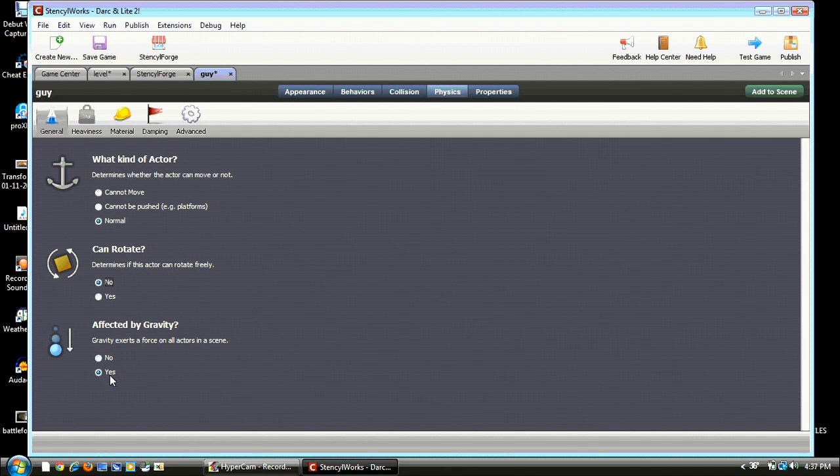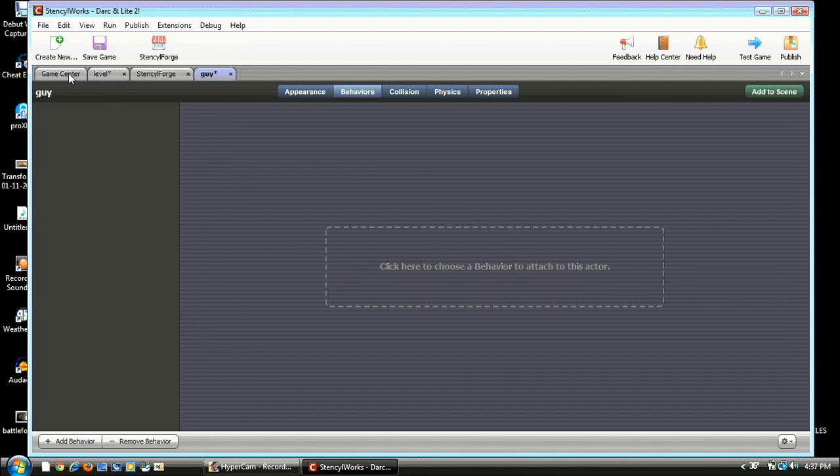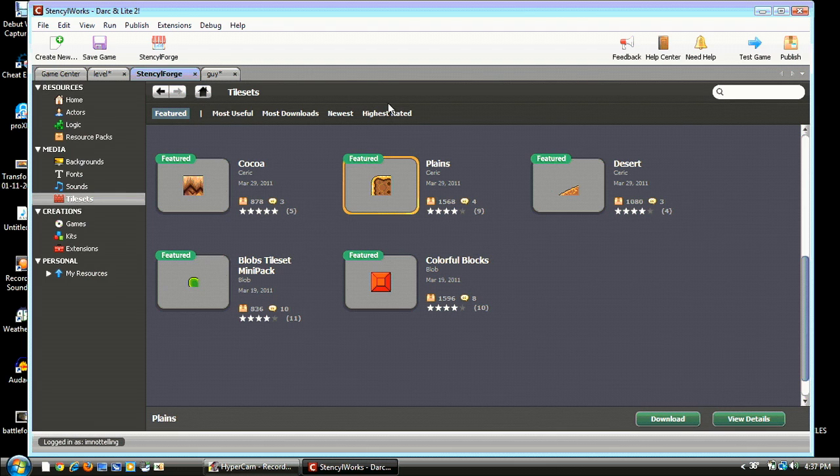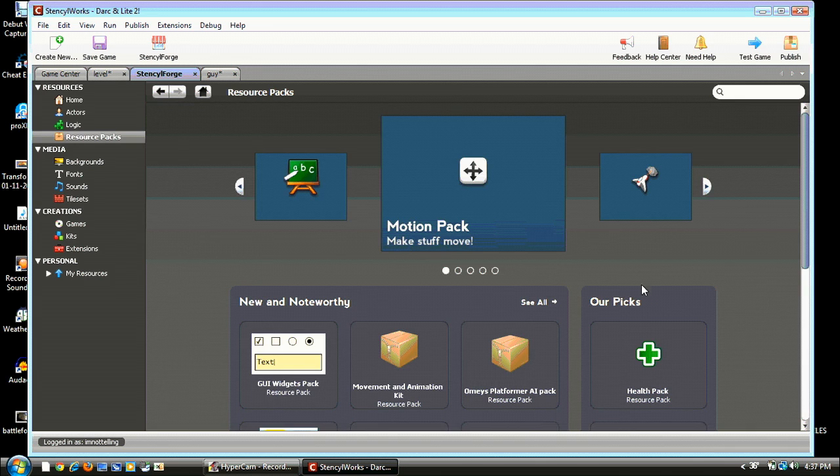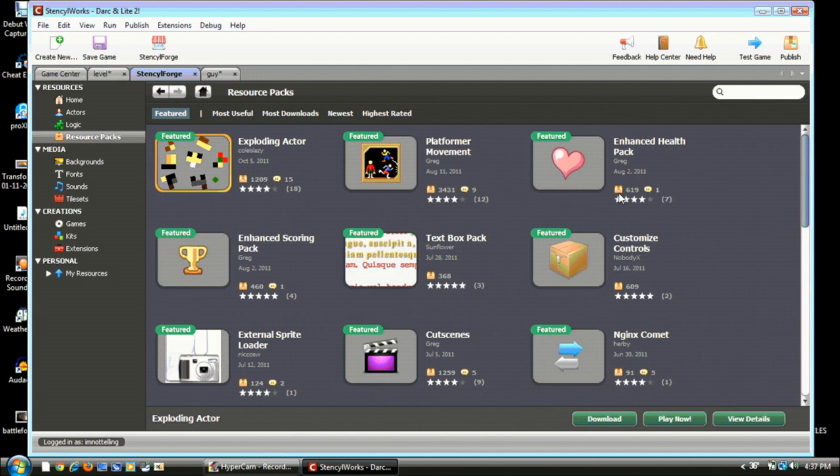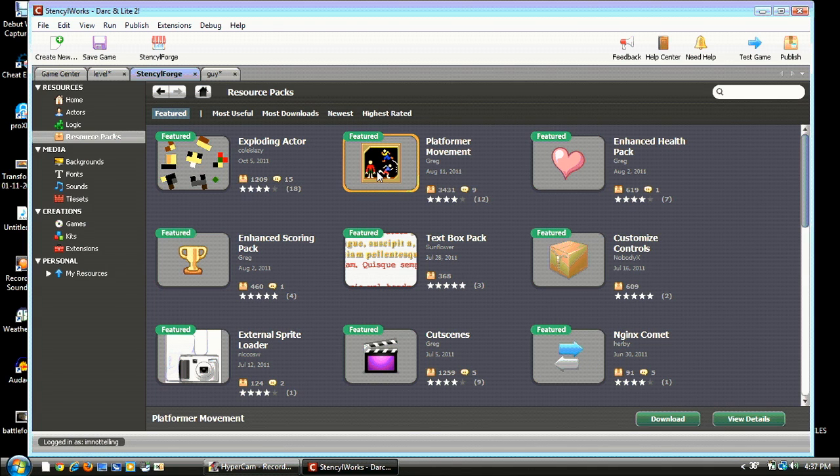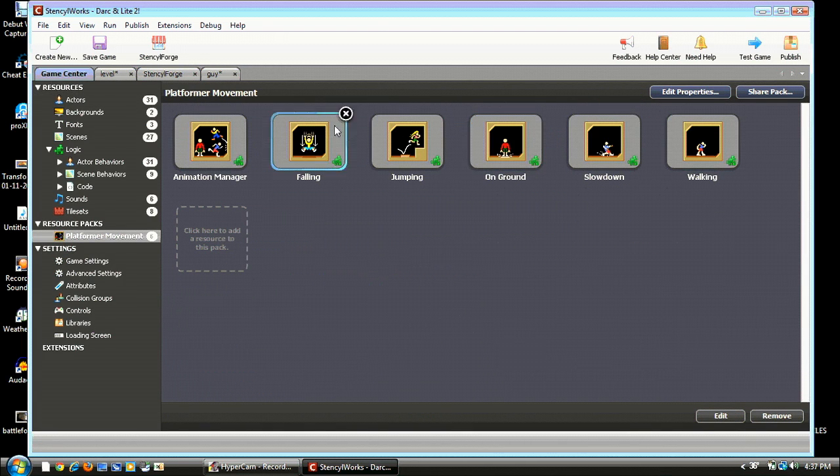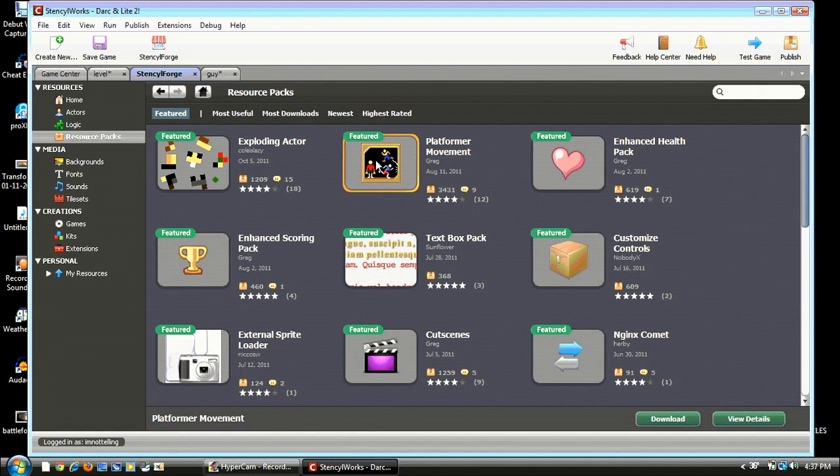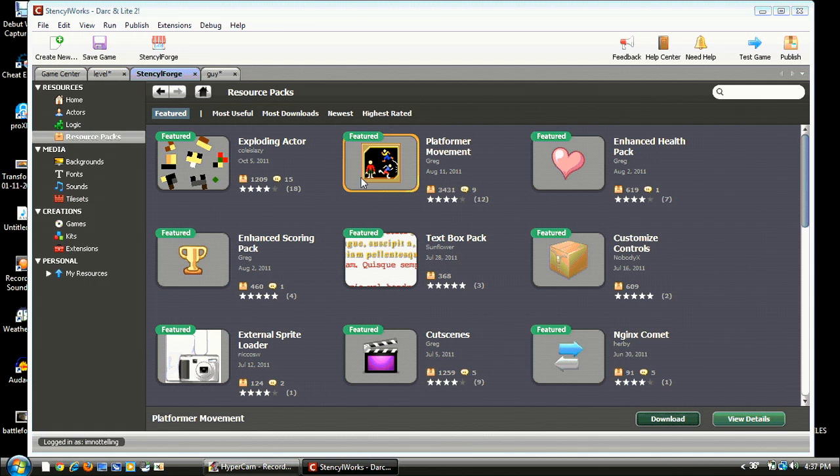Alright, so once you're done with that, go back to Behaviors. We can't yet because we don't have any Behaviors. So go to Stencil Forge and type in Platformer Movement. I'll go to Resource Packs first. You can just hit All, and Platform Movement right there. I forgot, sorry. Alright, hit Download. I already have it. I should re-download it for you guys. Downloading does take a while, so you can pause it when you're downloading.